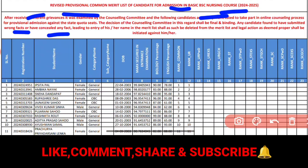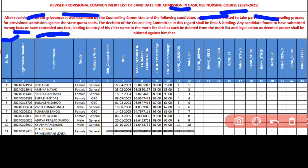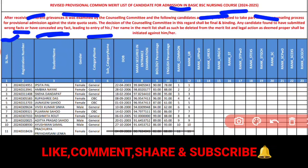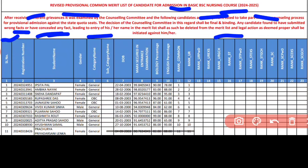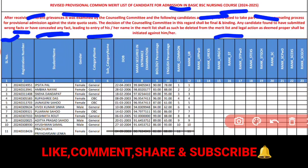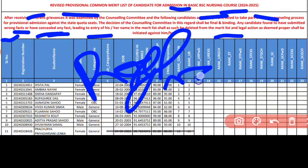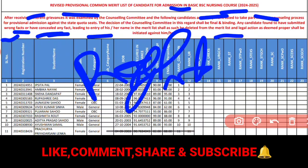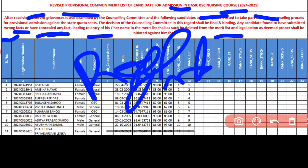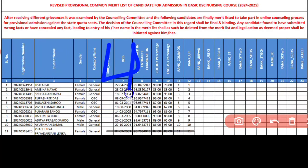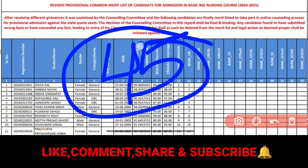Any candidate found to have submitted wrong facts or concealed any fact leading to entry of his or her name in the merit list shall be deleted from the merit list and legal action shall be initiated against him. So the documents are given to the right; if any documents are found incorrect, they have made the mail certificate.